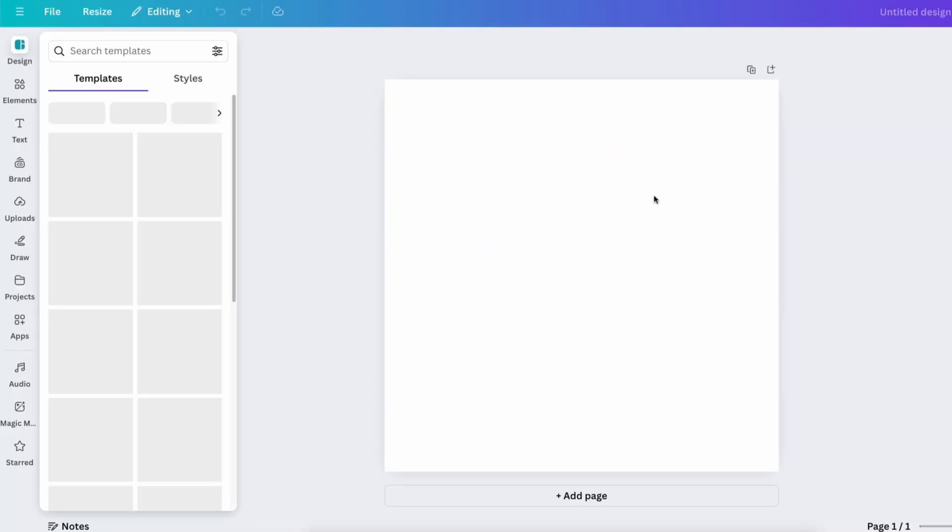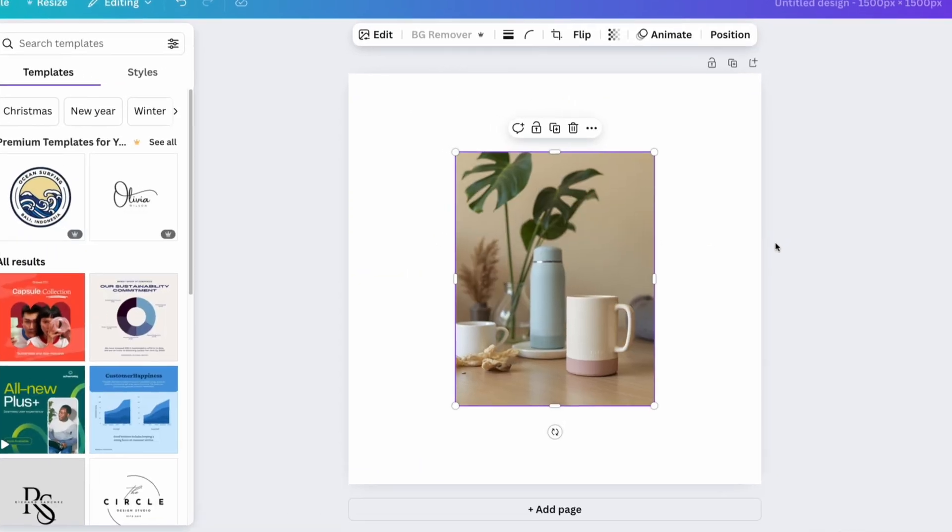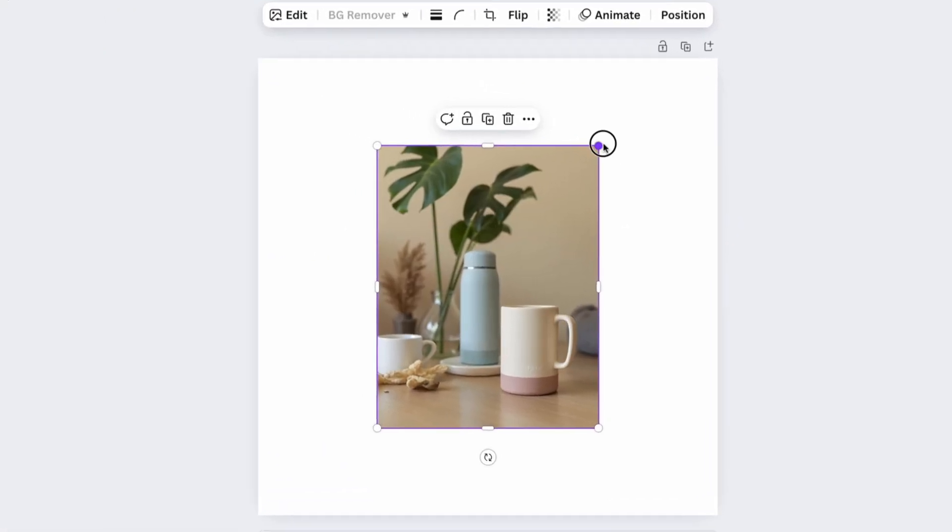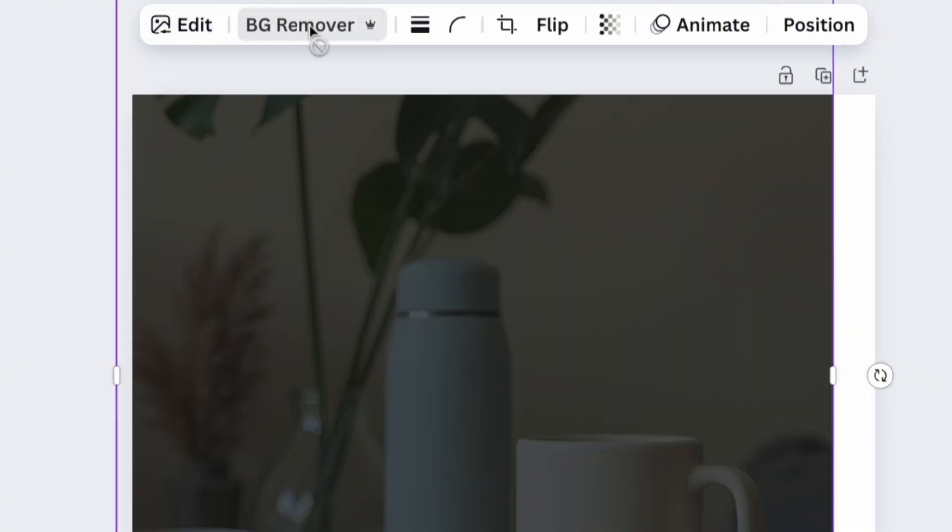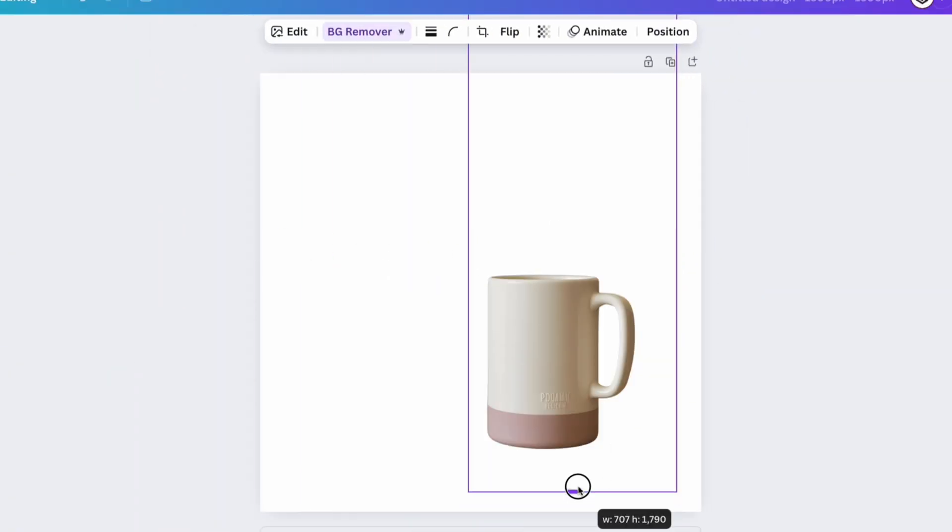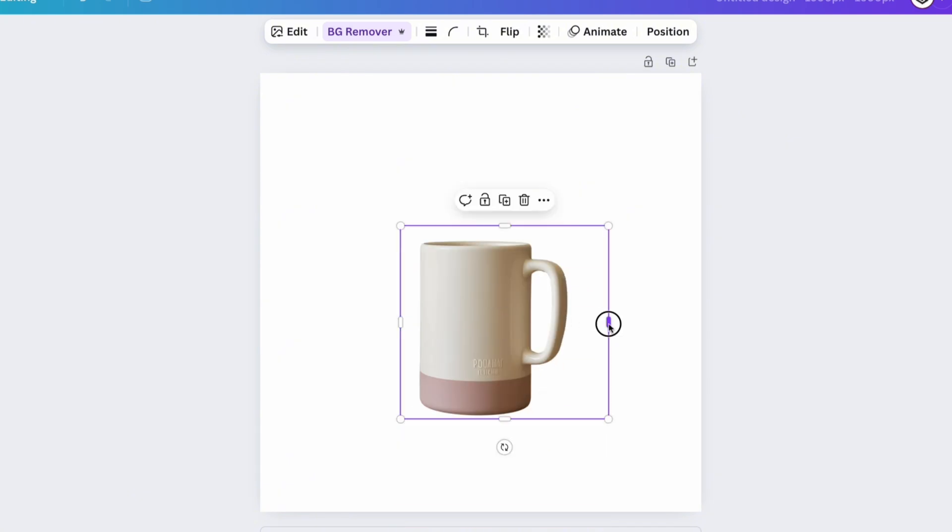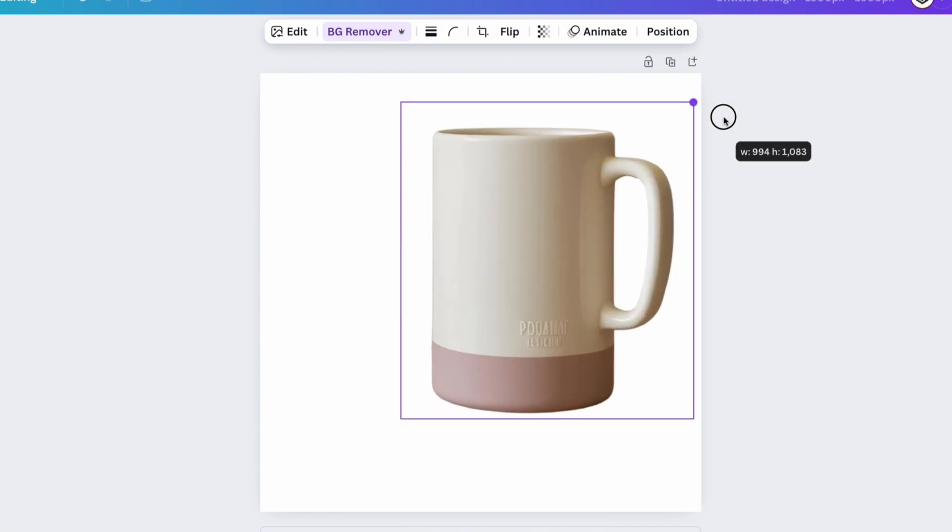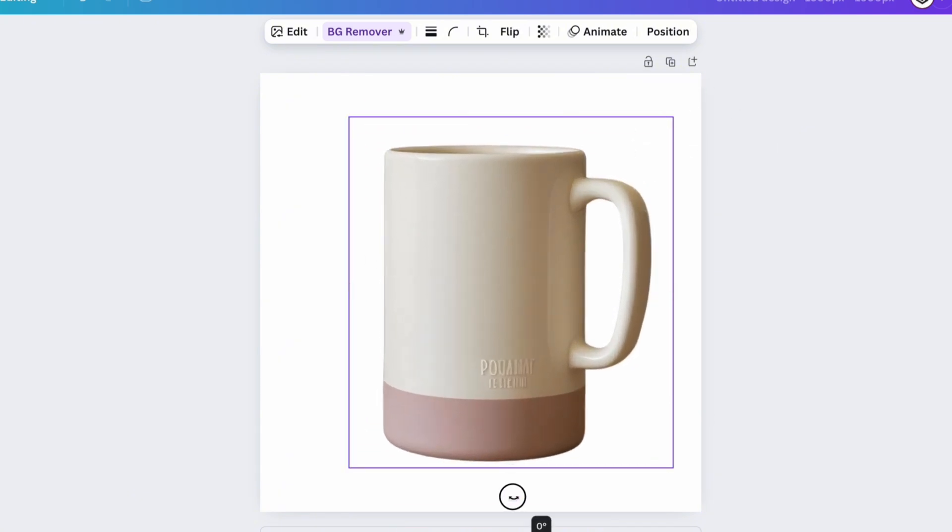First, upload your high quality image of the product. Use the background remover button to get rid of the original background. Drag the product onto the canvas and center it. Preferably, your product should cover 80% of the space on the image.